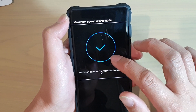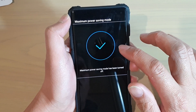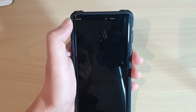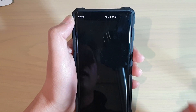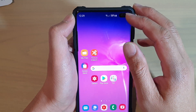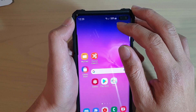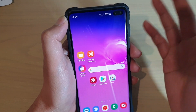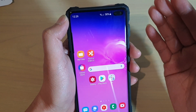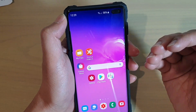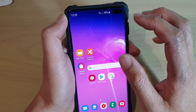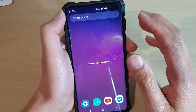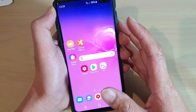Now this is based on your usage pattern, so it could be different. If you use your phone a lot, then the battery life will come down a lot quicker. So this is an estimate based on your usage history.